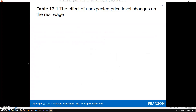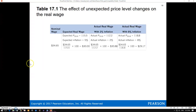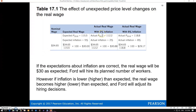The worker's real wage depends on what inflation actually turns out to be. If inflation is lower than expected—everybody anticipated 5%, but it turns out to be 2%—that nominal wage of $34.65 is actually worth more in real terms; the real wage would be $30.88. If inflation is higher than anticipated, the real wage would be lower. If expectations are right on target, the real wage is $30 as expected, and Ford hires the planned number of workers.